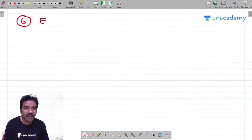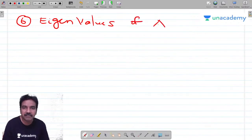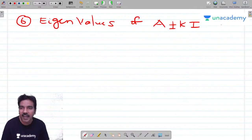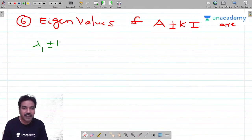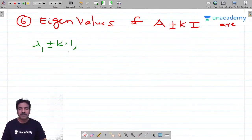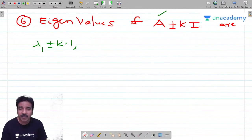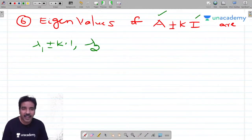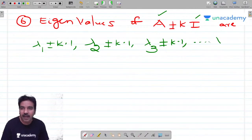Shortcut 6: eigenvalues of (A ± kI), where I is the identity matrix and k is any constant. Replace A with each eigenvalue lambda and I with 1 (since all eigenvalues of the identity matrix are 1, because I is an upper/lower triangular matrix with all diagonal entries equal to 1). So eigenvalues of (A ± kI) are: lambda_1 ± k·1, lambda_2 ± k·1, ..., lambda_n ± k·1.